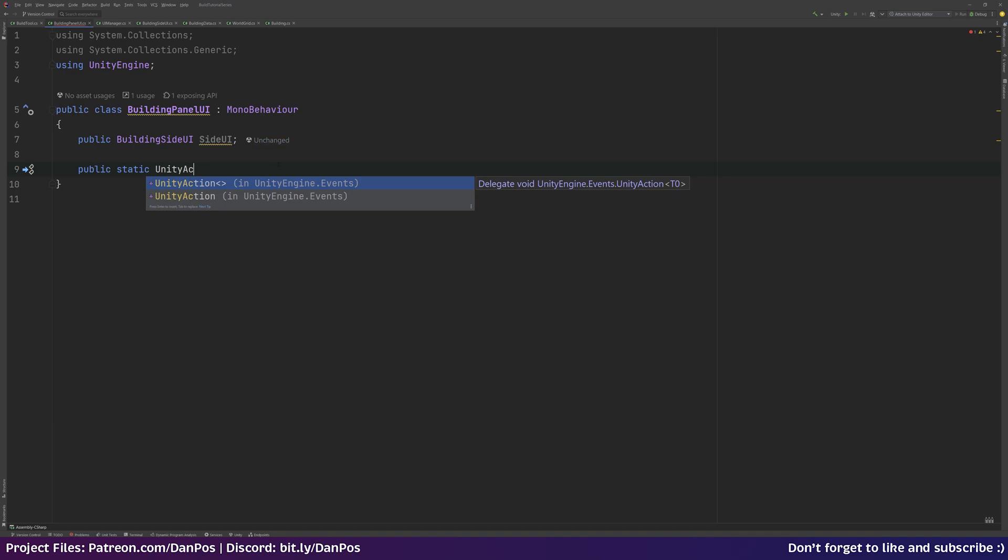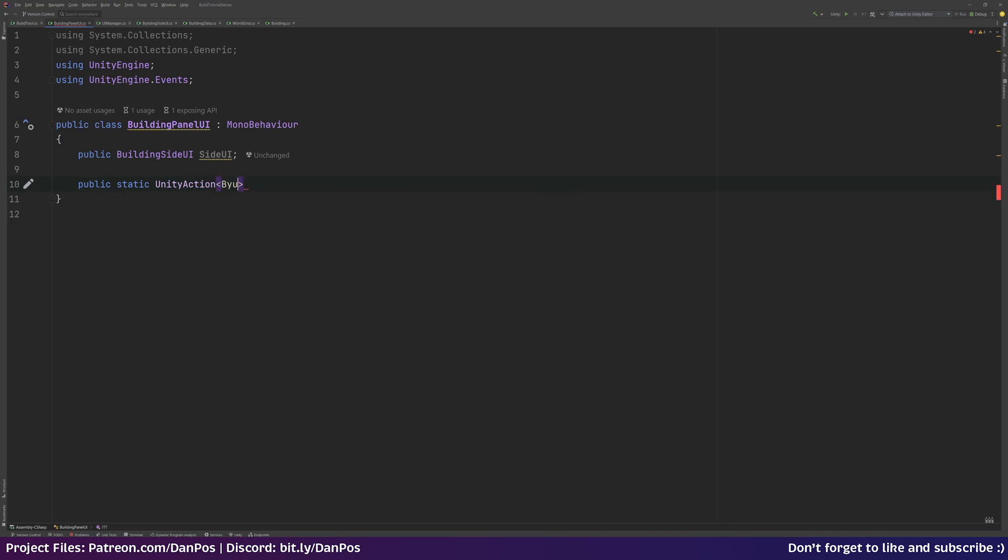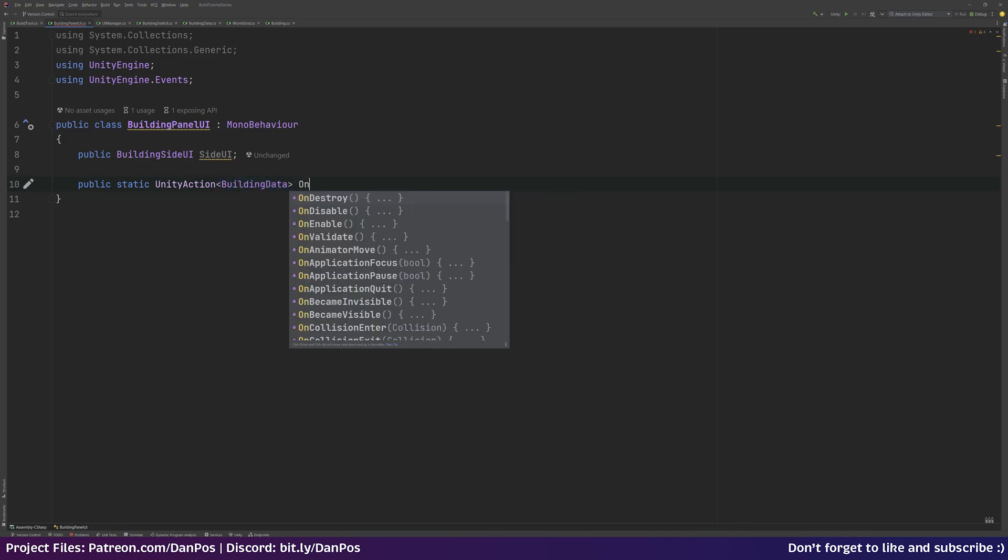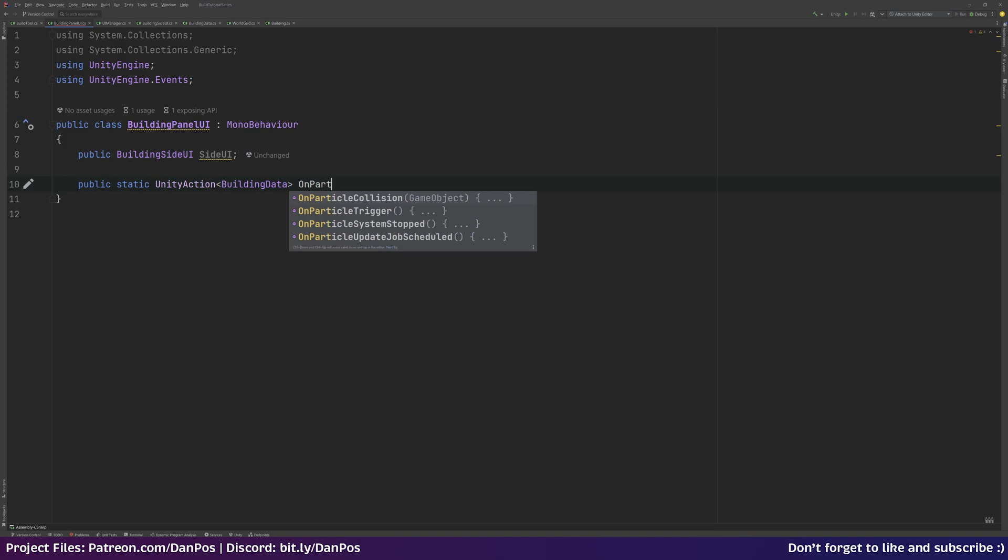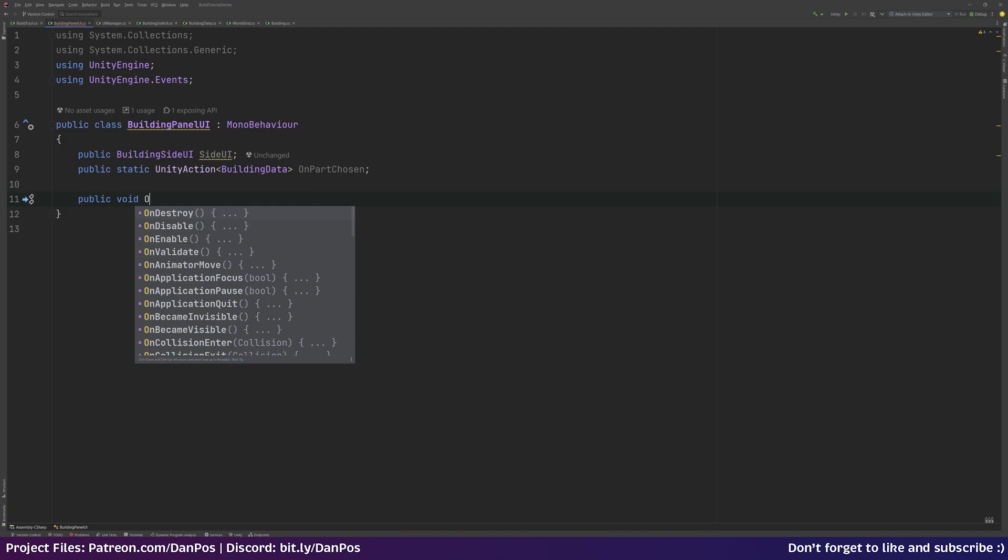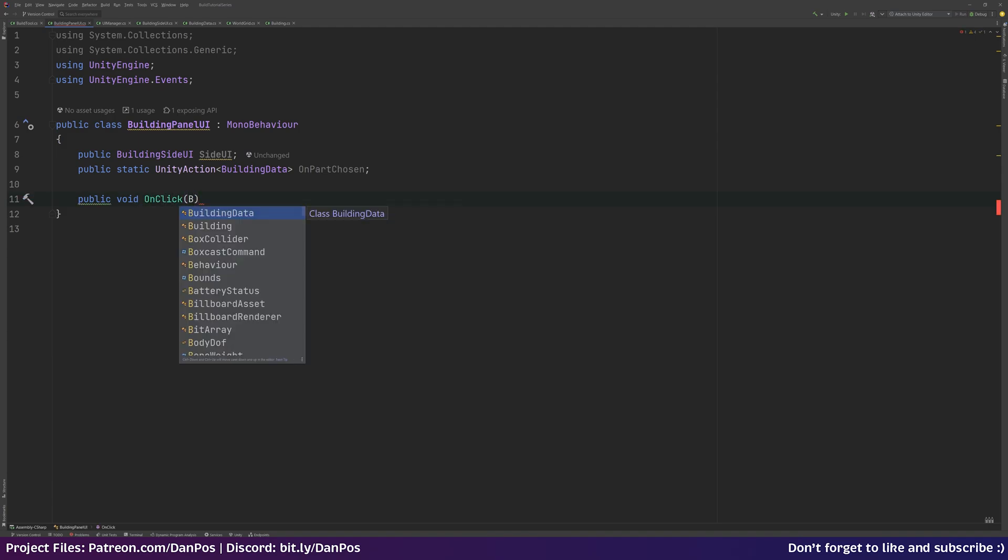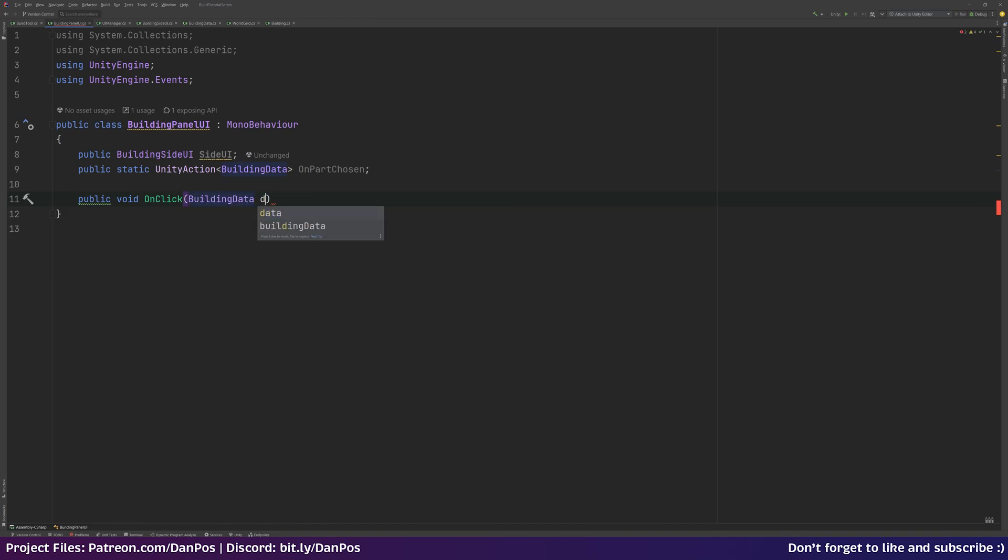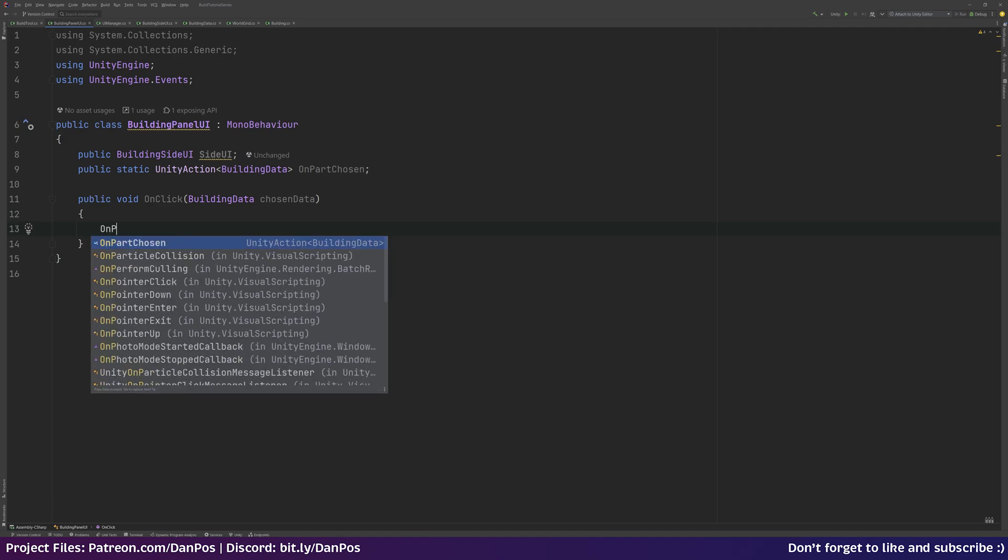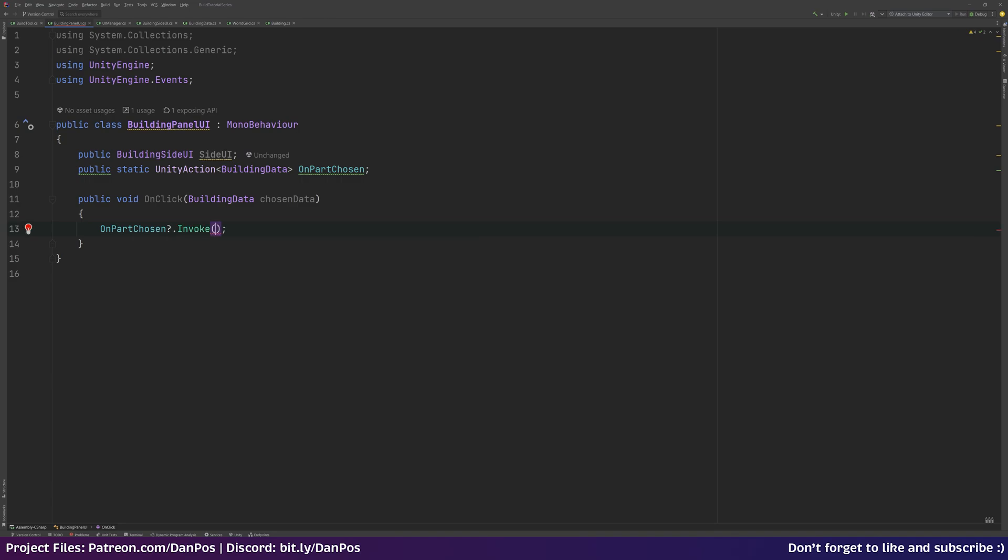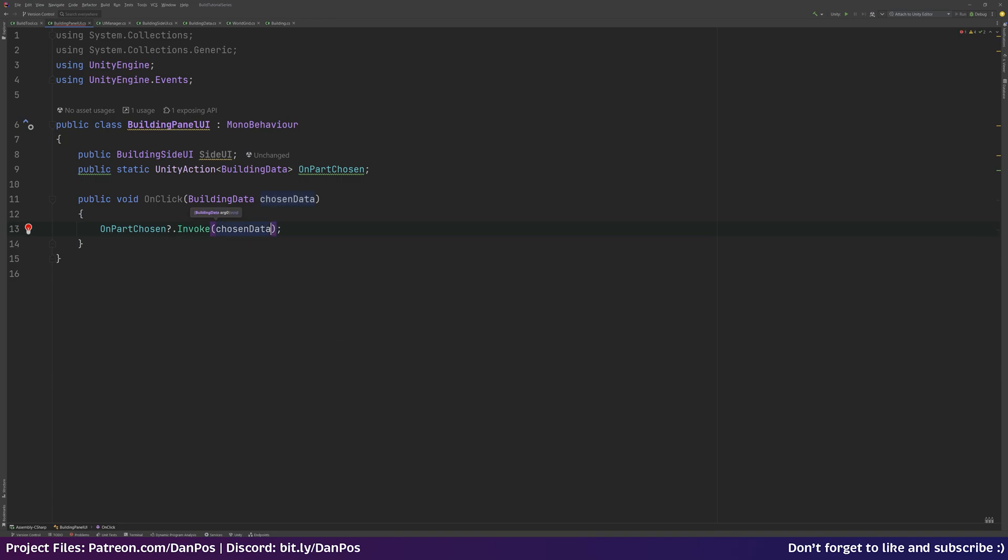We also want a public static Unity action which is in the UnityEngine.Events namespace. This is going to pass through some building data. We can call this OnPartChosen. To this we want to add a public void OnClick method. It'll take in building data, call this chosen data. And say OnPartChosen, if there's anything subscribed to it, let's invoke and pass through the chosen data. And sideUI.UpdateSideDisplay, pass through chosen data as well.